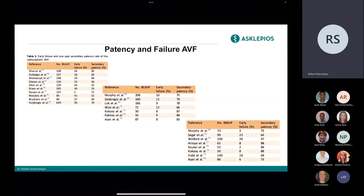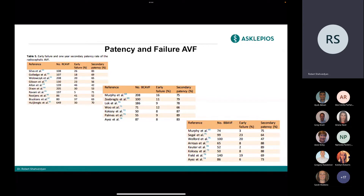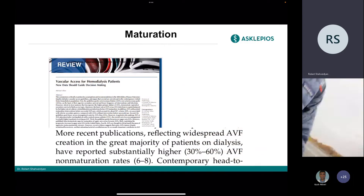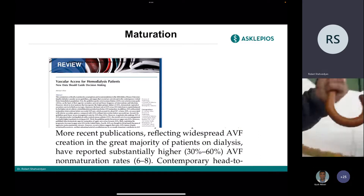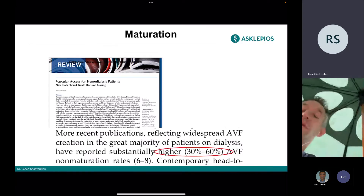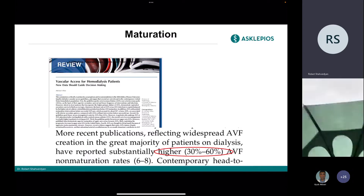What the literature shows is that patency rates are not as good as we want them to be, especially primary patency. Primary patency is less interesting than secondary patency rates — how long the access actually works. Studies with more than 100 patients — which is a lot for our field — show secondary patency rates are not satisfactory and failure rates are not satisfactory. Maturation can also fail in over 30 to 60% of cases depending on the study.